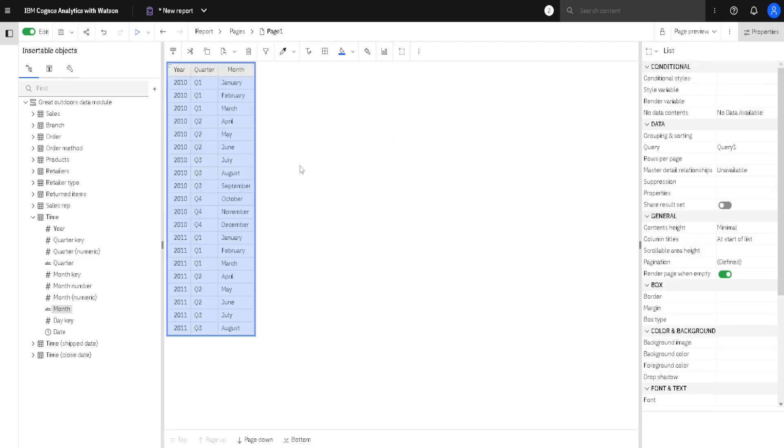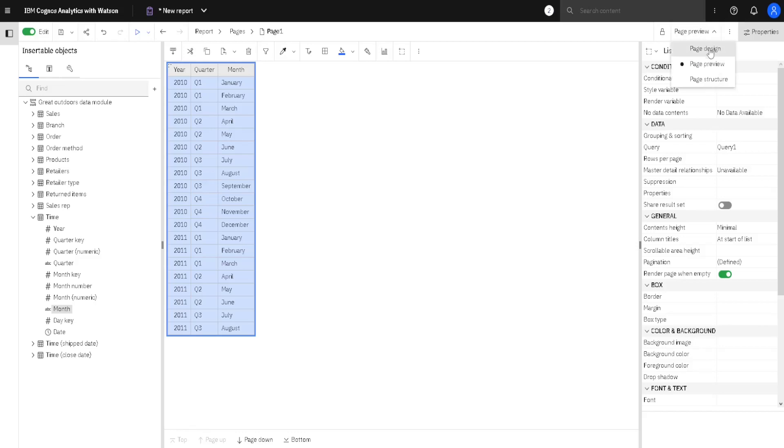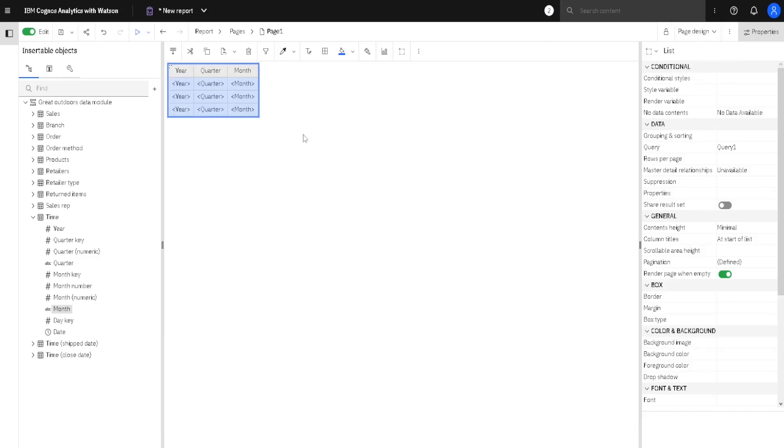But this view is problematic, because now, every time we change something in our report, data would be recalculated, and that would take some time. So, instead of that, we will make our report inside of Design View, and only from time to time, we will jump to Preview View to check our results.